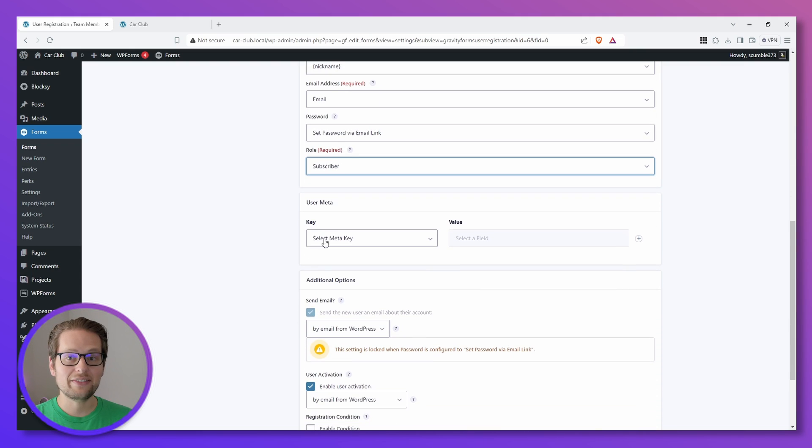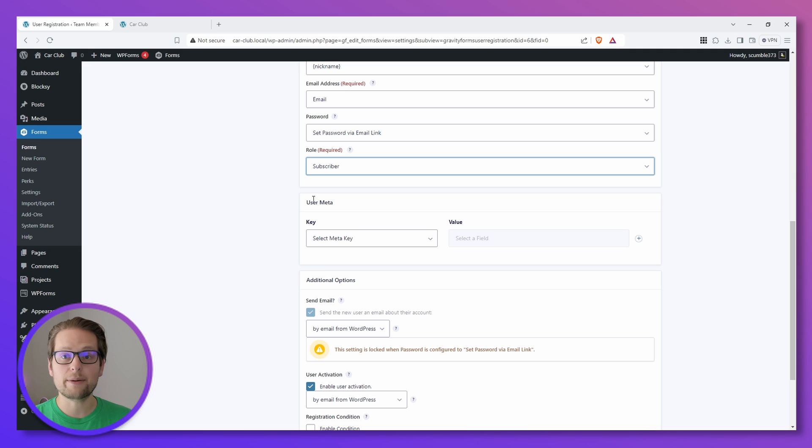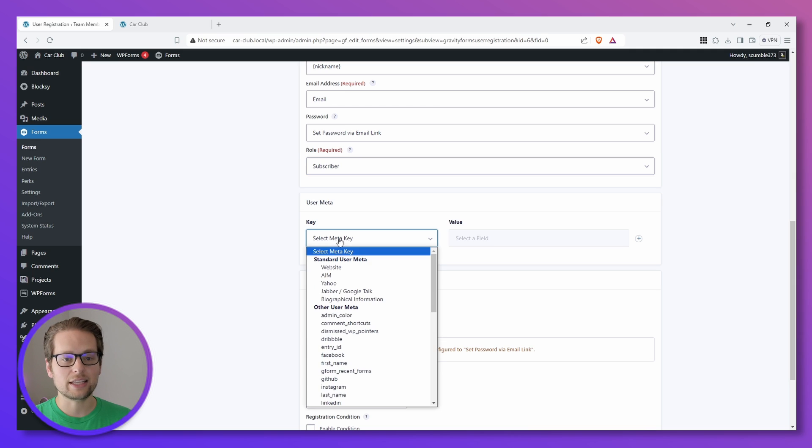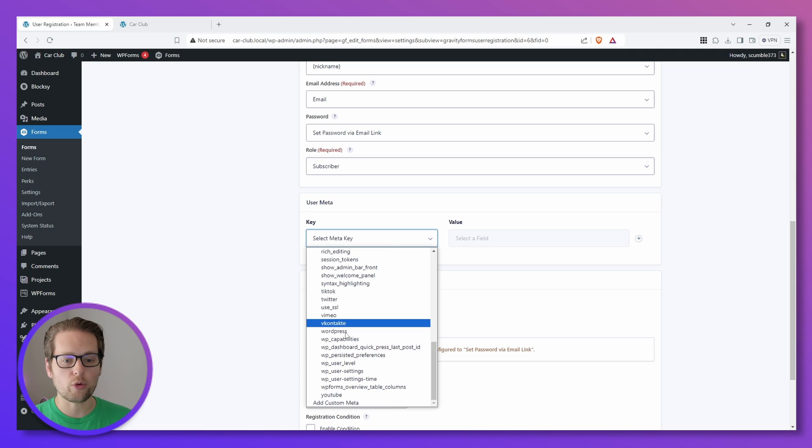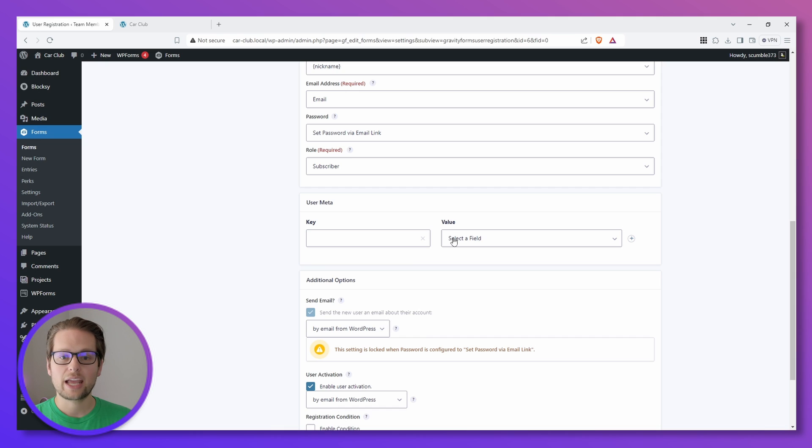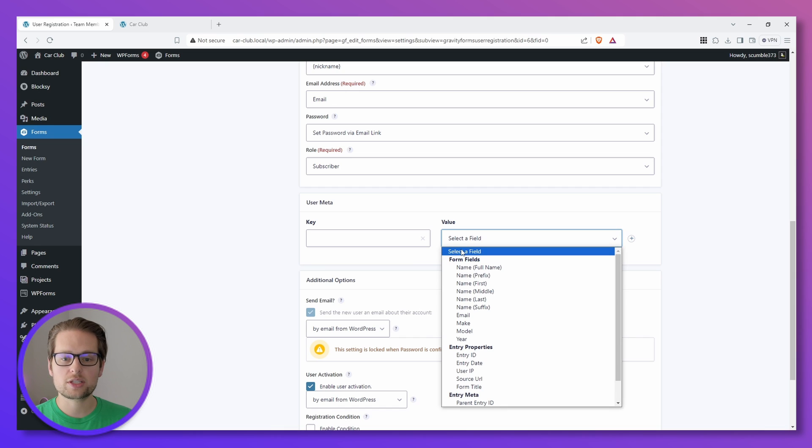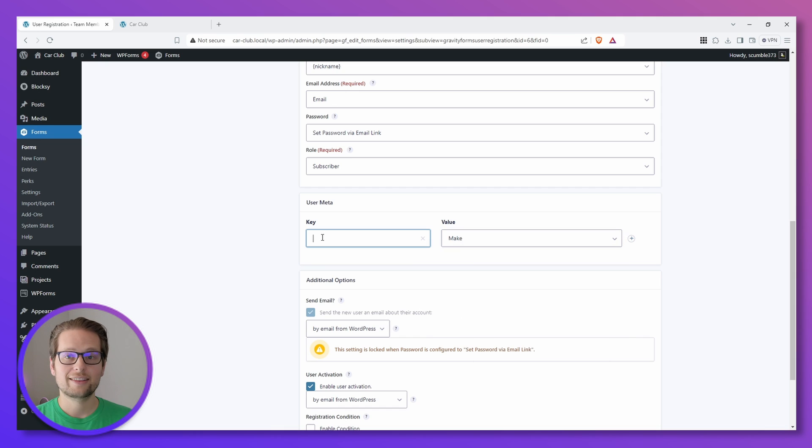And we can even set up some user metadata here since we added those fields for Make, Model, and Year of the Car. So we can click the key, go all the way down to the bottom and click Add Custom Meta. And then for the values, select the Make, Model, or Year. Then we can just enter a key like Make, and we can do this for the other two.